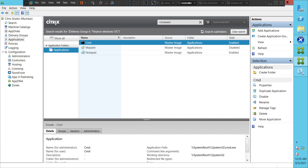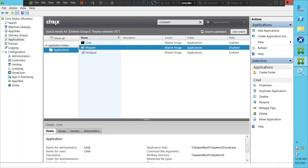In this scenario, we can go to Applications and check the status of all applications. We have Command Prompt, MS Paint, and Notepad. The status of Command Prompt says 'Enabled.' The status of MS Paint — for whatever reason, someone has disabled it; it's in 'Disabled' status. The status of Notepad is 'Enabled.' So the problem is that someone has set MS Paint to a disabled state.